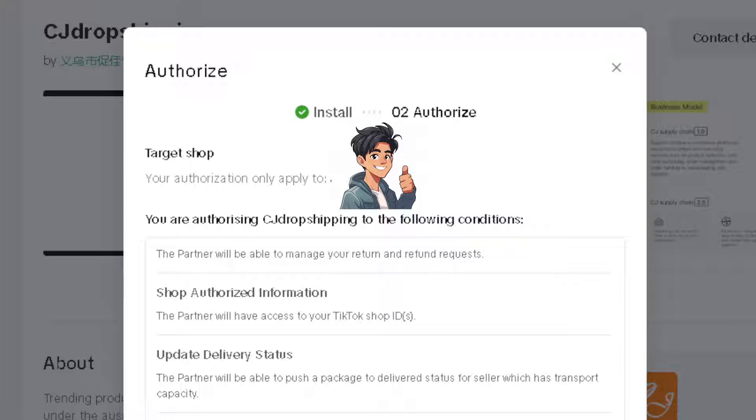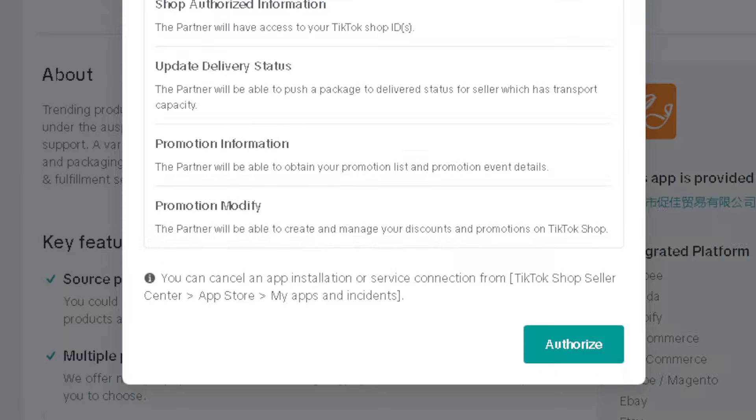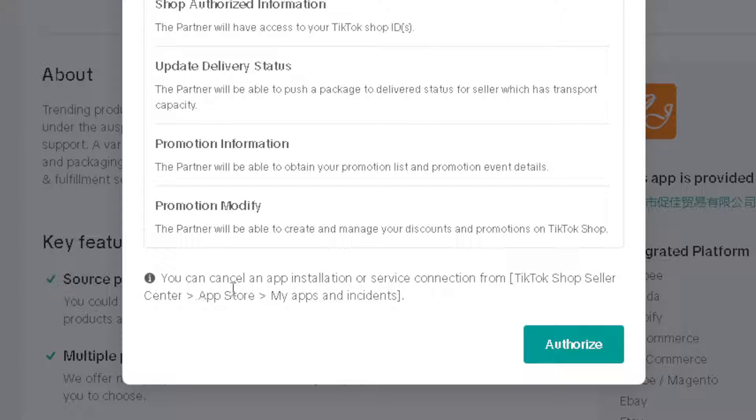From here, just click on Authorize. As you can see, you can cancel an app installation or service connection from TikTok Shop Seller Center anytime that you want. If it's not working for you, just delete it afterwards, but for now, let's click on it and wait for it to be integrated.